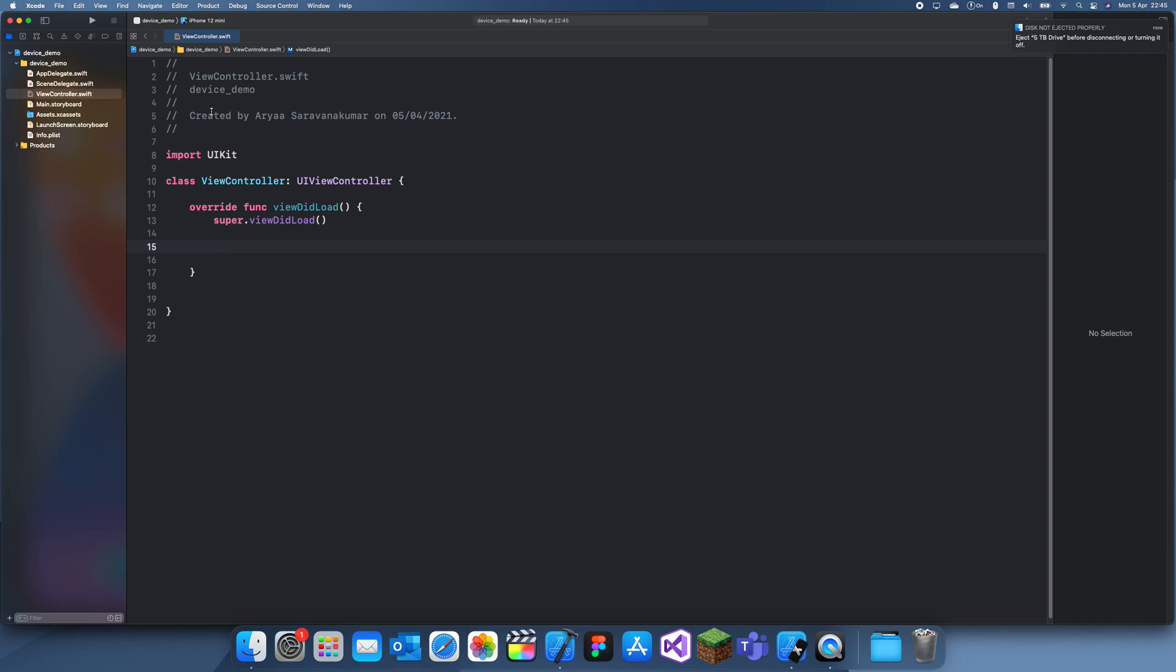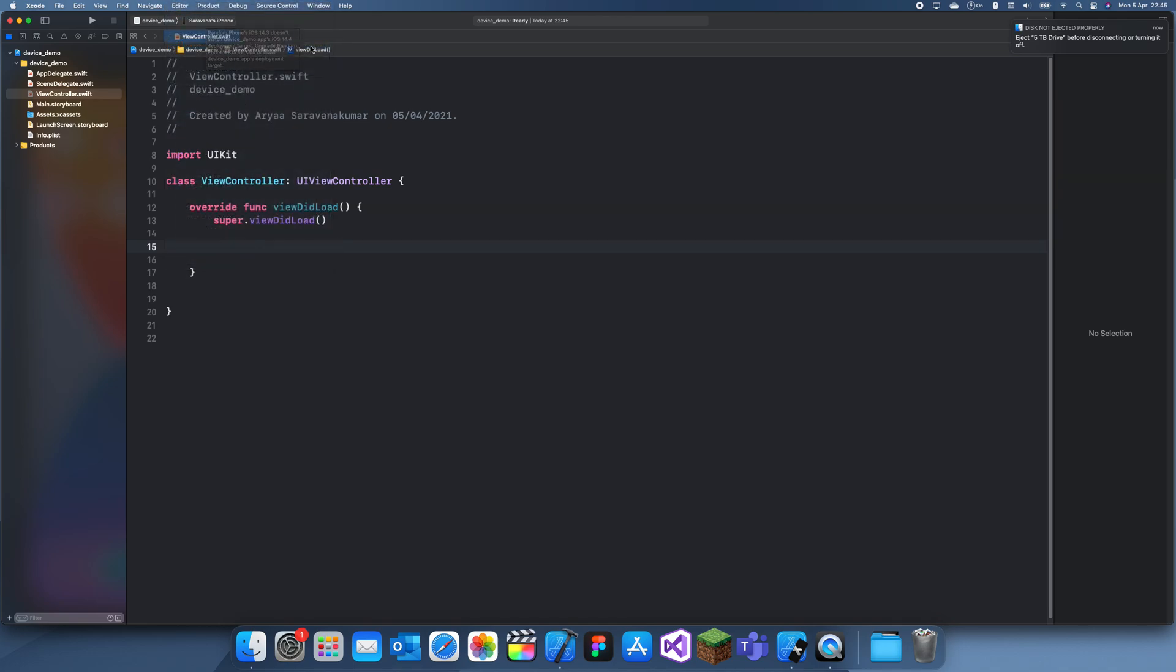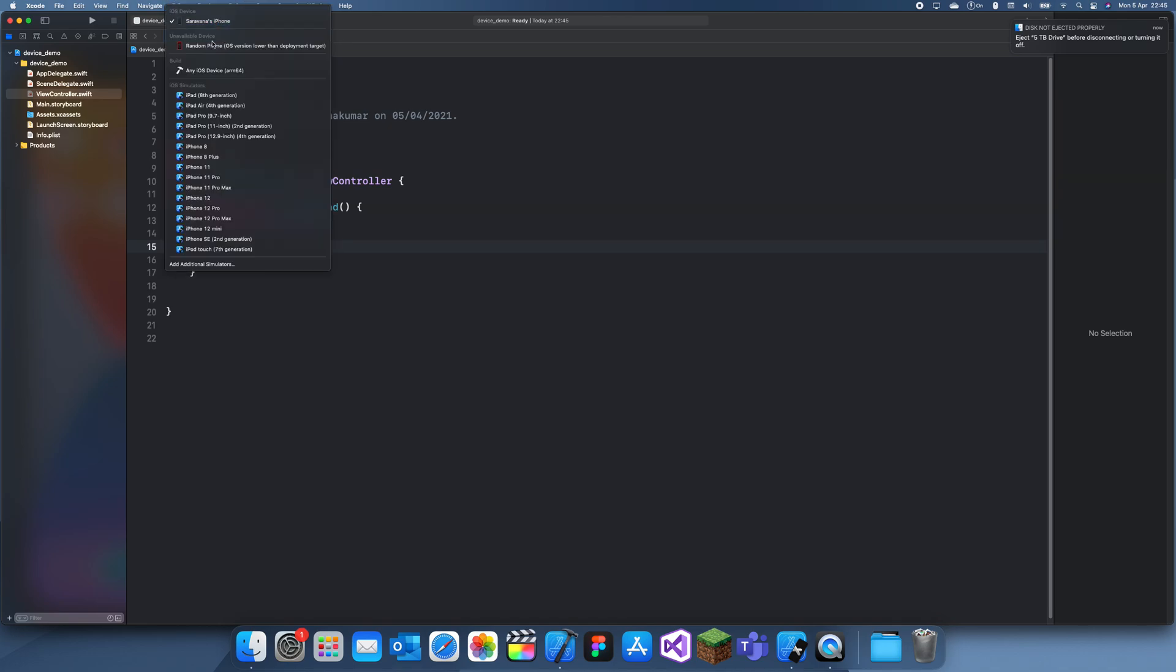And then once this is plugged in you can go up here and you can just select this. So I can't actually use my phone right now because I haven't updated my OS, but what you do is you click on it and then once you're in your phone...